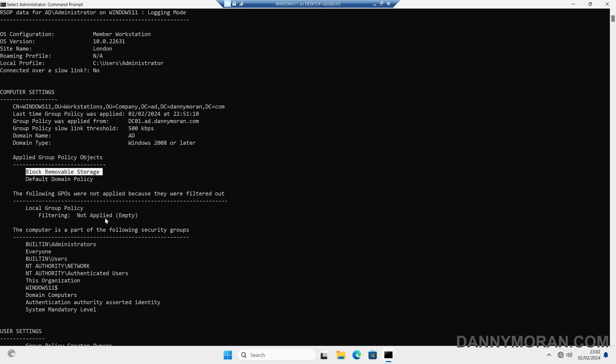Now, this method just shows which group policies are being applied, and it doesn't show any of the settings.